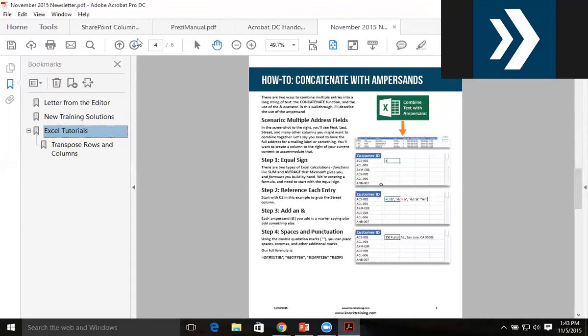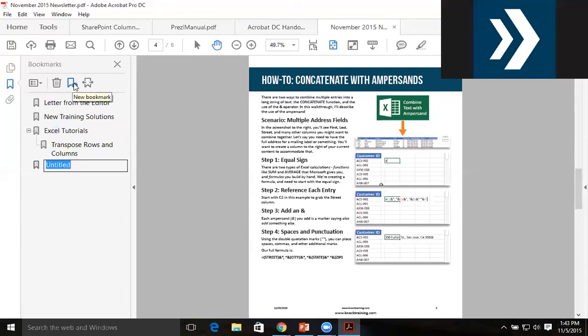In the same way, I'll click the down arrow to go on to Concatenation. I'll make a new bookmark called 'Concatenate'.